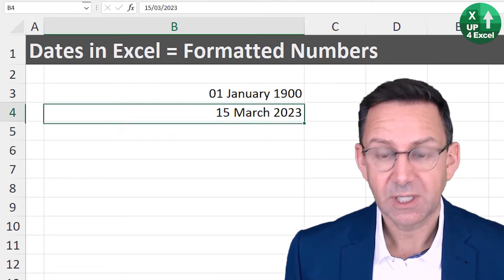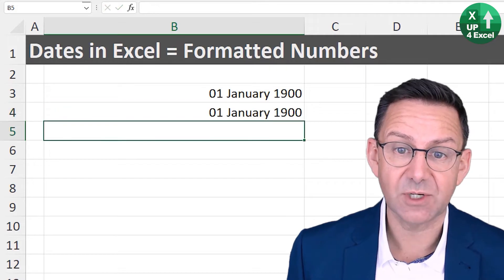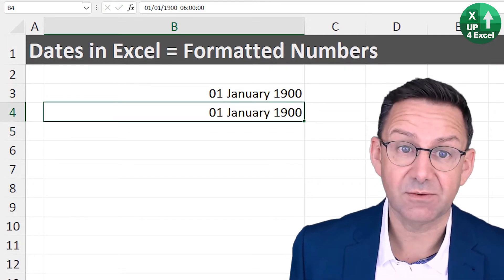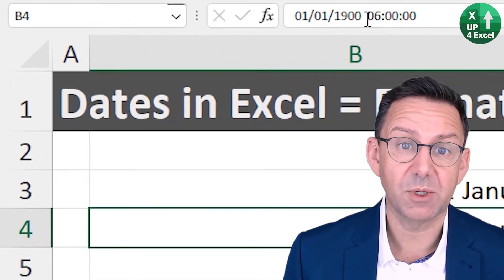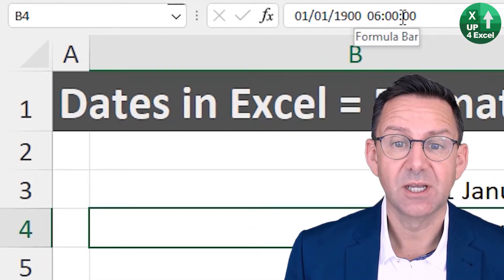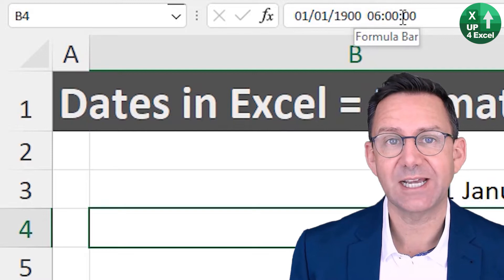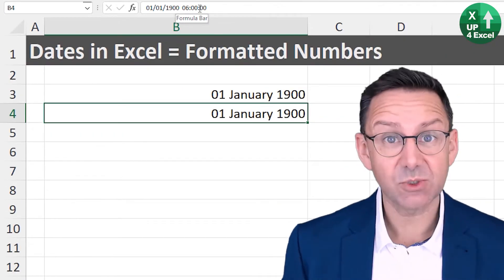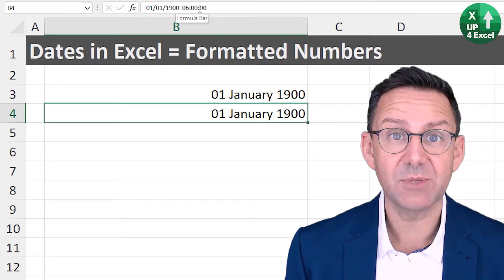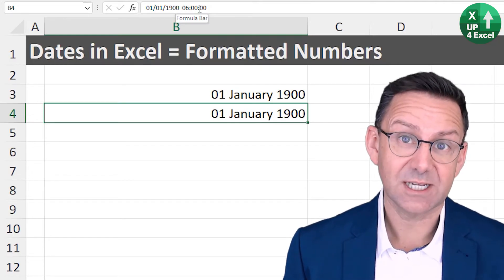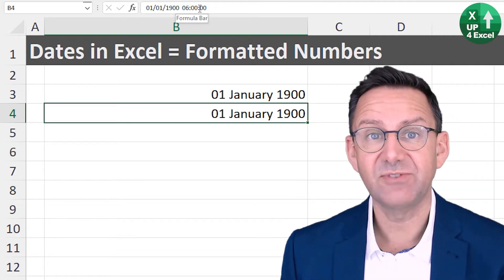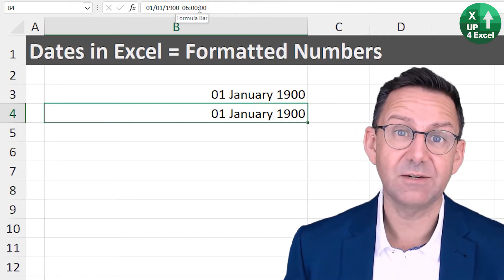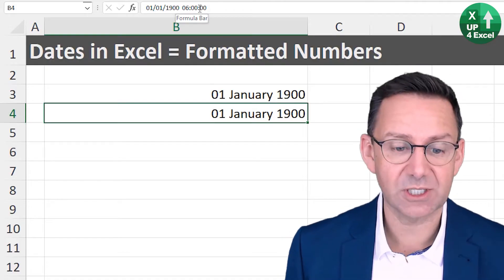And not that we need to know it for this video, but times in Excel are literally just measured as fractions of days. So if I type in 1.25, it still says 1st of January 1900, but if you look at the formula bar here, it's put 6am on the end, because that is quarter of a day, 0.25. So that's what dates are. They're just numbers. So our mission is when we've got dirty date data, we need to turn it into a value that Excel can then format as a date.